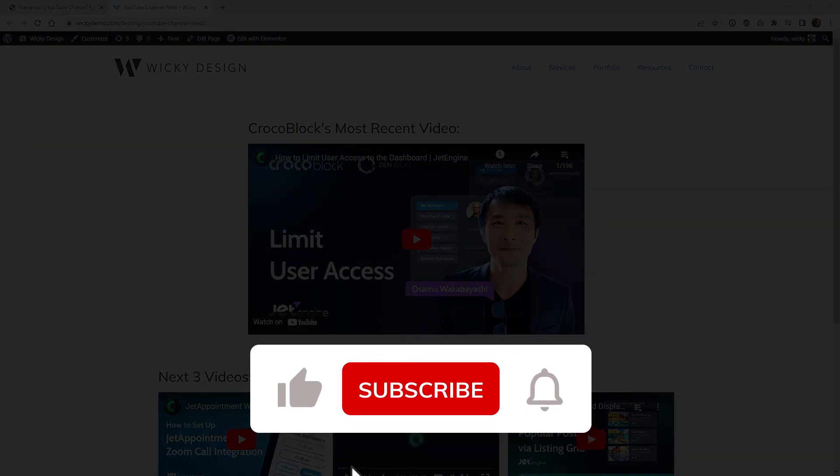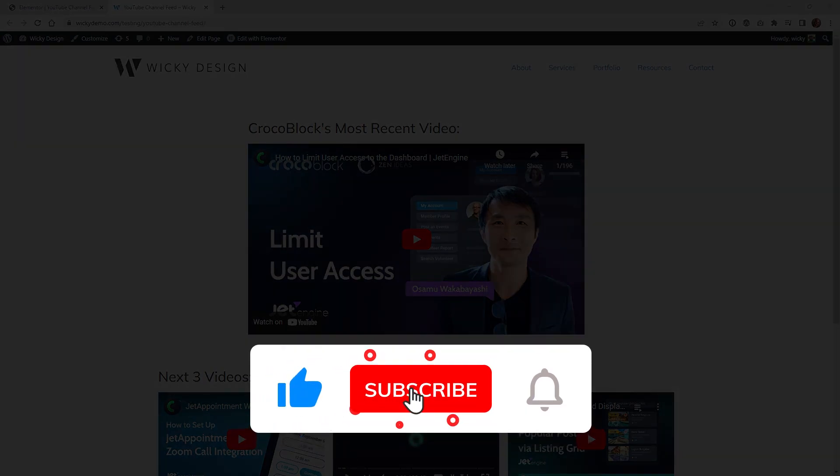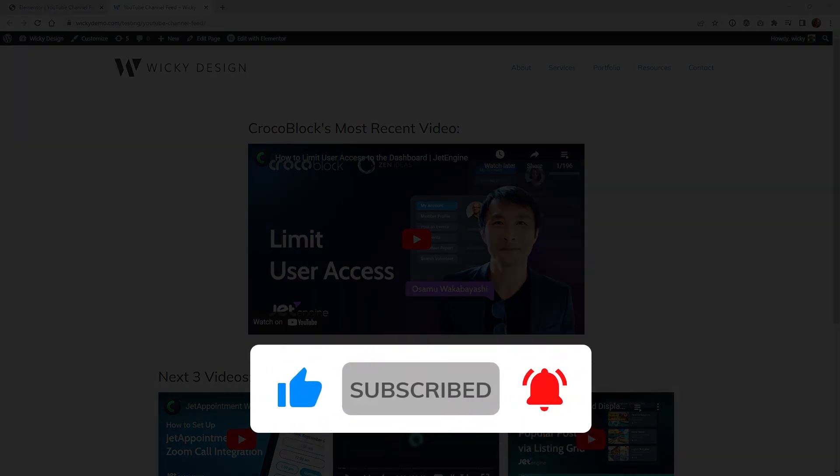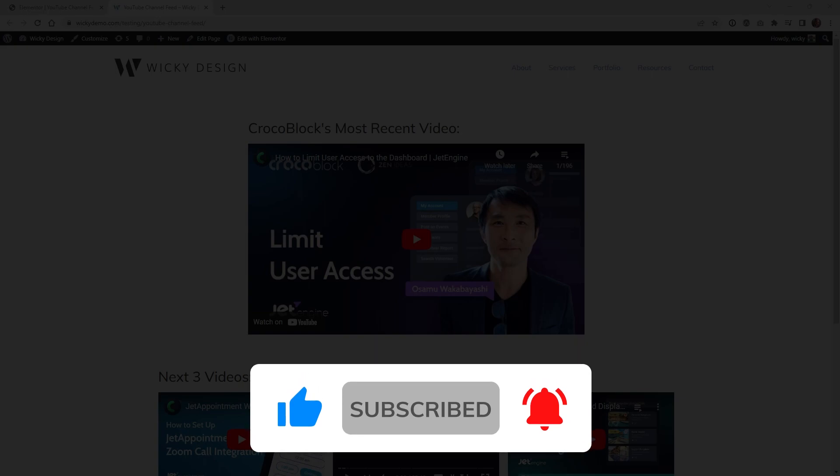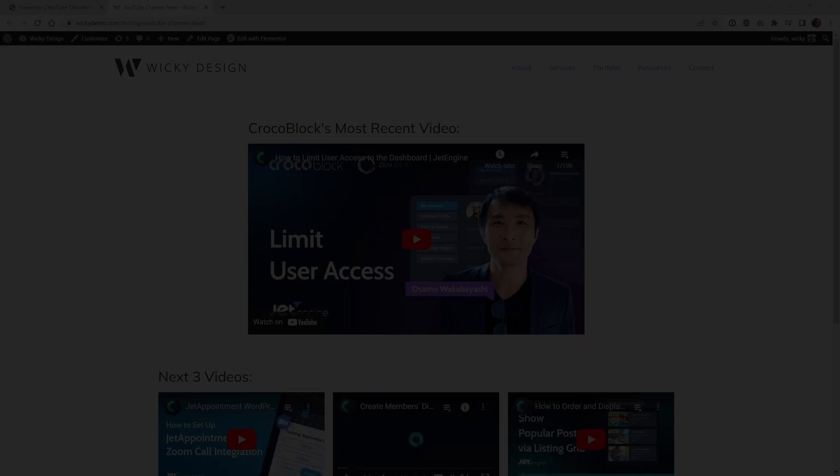Make sure that you like this video, subscribe to this YouTube channel, and hit that bell to receive notifications when I release new tutorials like this. Again this is Mark from WikiDesign.